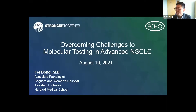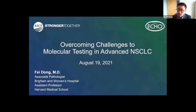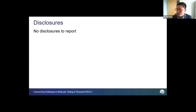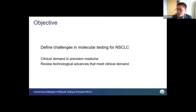Thank you all for coming. I'm going to share my screen. Thank you for inviting me, Kelly, to present today's webinar, and thank you to the ASCP. My name is Faye — I'm a molecular pathologist at Brigham and Women's Hospital. The topic of this webinar is overcoming challenges to molecular testing in advanced lung cancer. I want to review the history and current state of molecular testing for lung cancer and frame the discussion around challenges brought about by clinical demand and precision medicine.